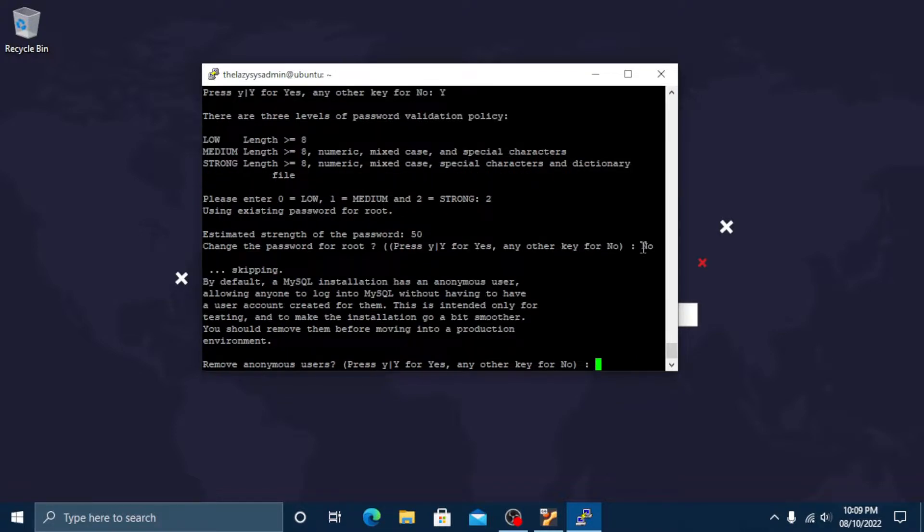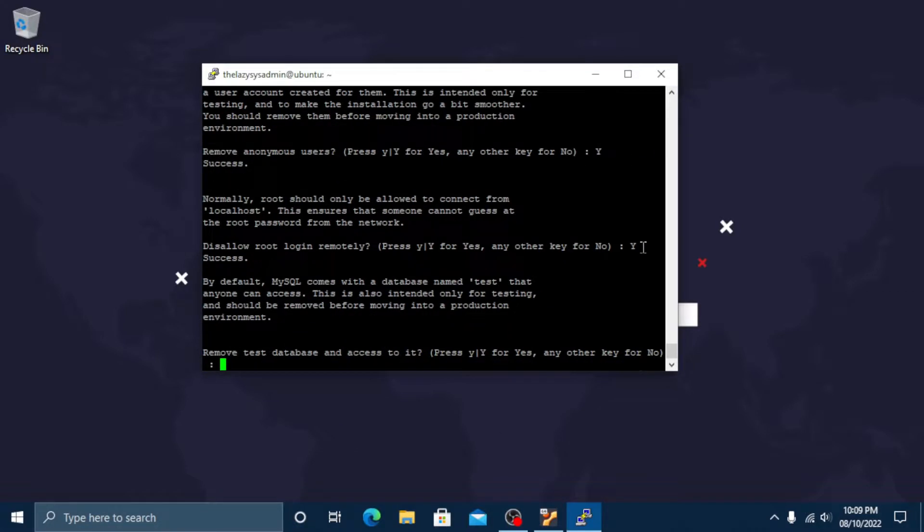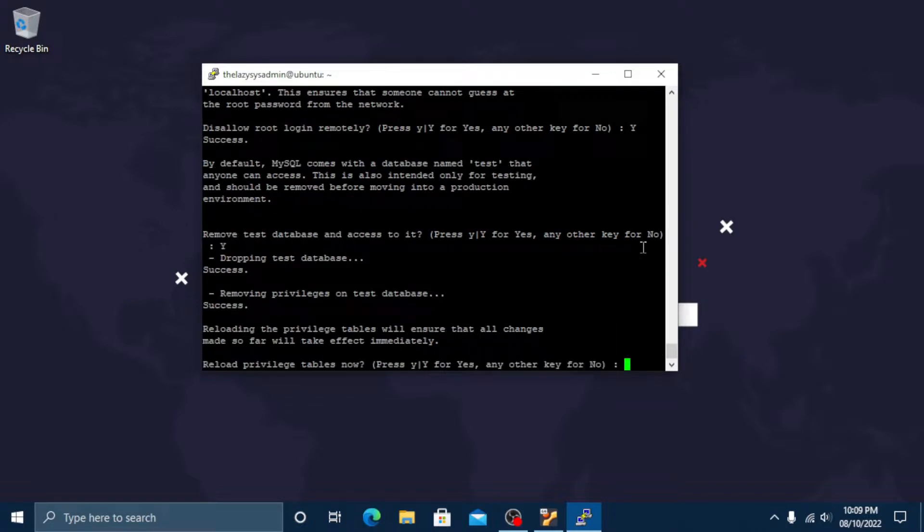From here you can press Y and then enter to accept the defaults for all the subsequent questions. This will remove some anonymous users, disable remote root logins, and remove the test database.